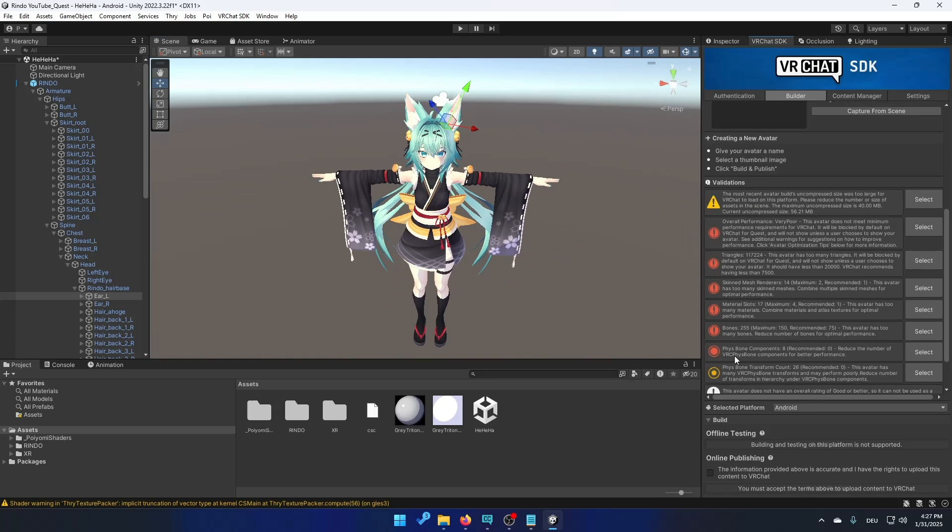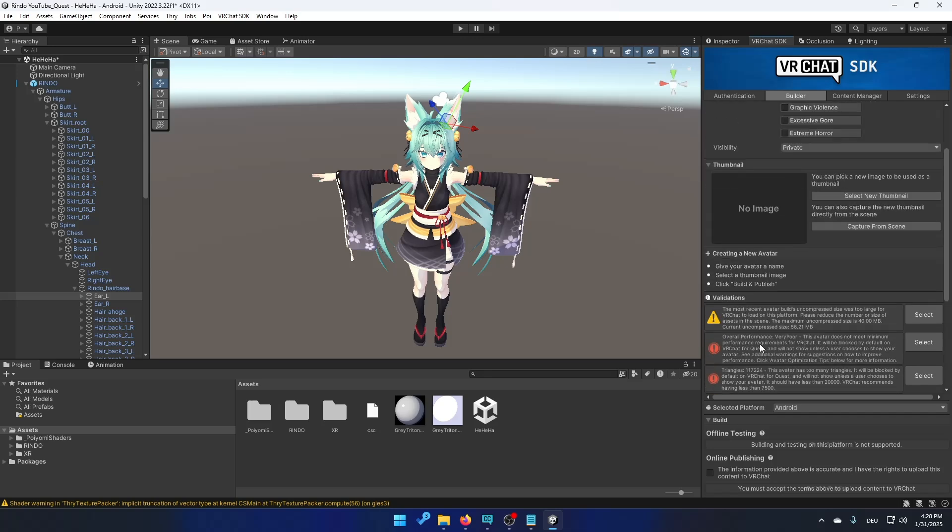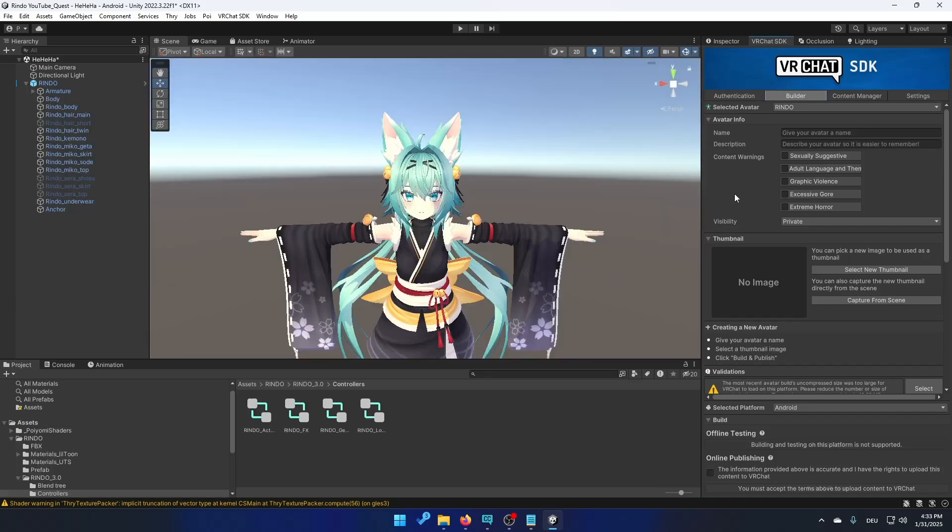So it still says we have eight phys bones but this is just red. It doesn't have this symbol in it and that's okay. So now you should be mostly done.